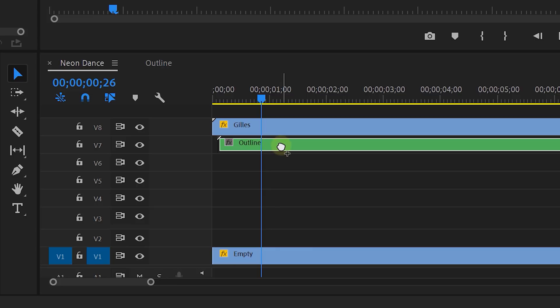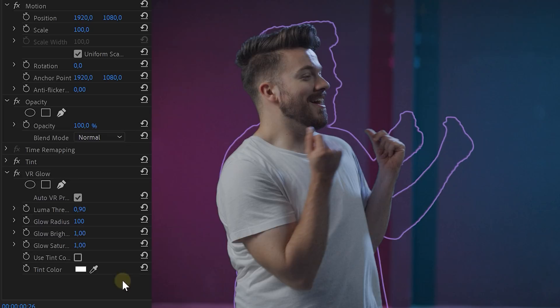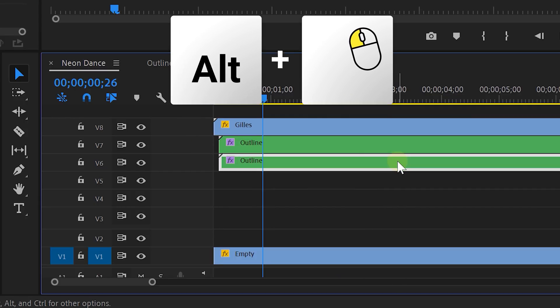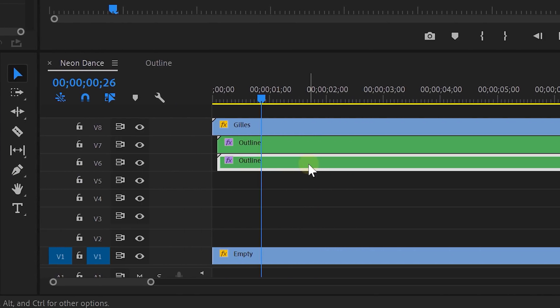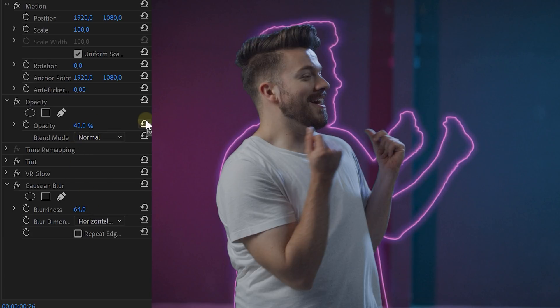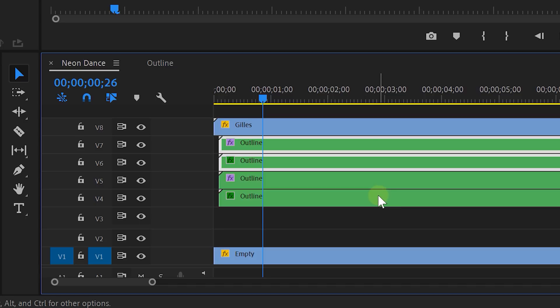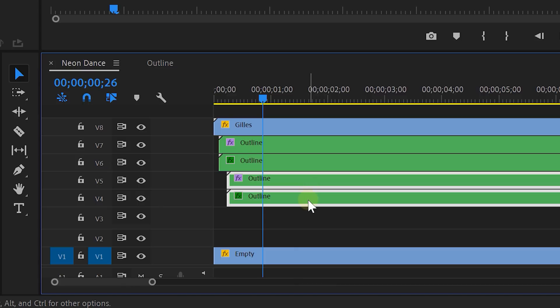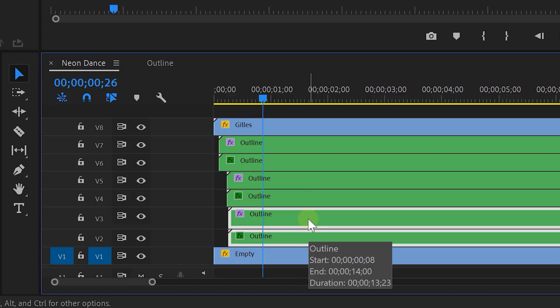Take the Tint effect from the effects library and drag it to your nested sequence. Map the white to the color you want. Then look for the VR Glow effect and drag it to your nested sequence. In the VR Glow properties, lower the luma threshold to 0, decrease the glow radius a bunch, then increase both the glow brightness and saturation to 10. If the glow looks too hard, duplicate the nested sequence underneath the original, add a Gaussian blur and blur it a lot, then decrease opacity to around 30–40. Finally, duplicate the finished outlines to tracks 4 and 5, offset them by a few frames, and change the tint color for each duplicate. Duplicate once more, offset, and change the color again. Now we are done!